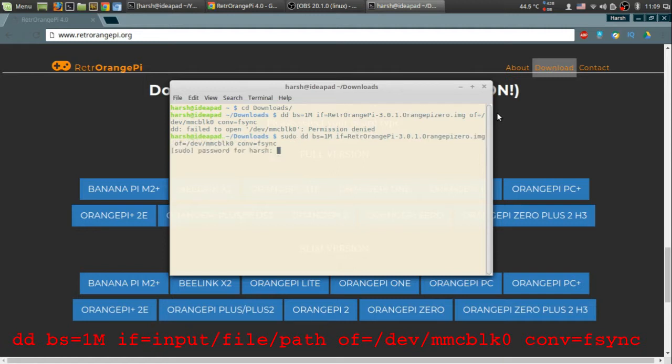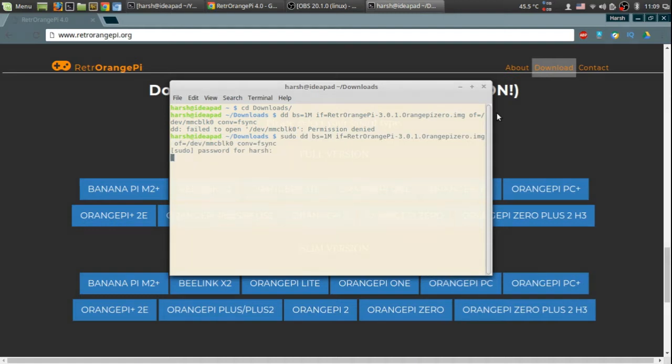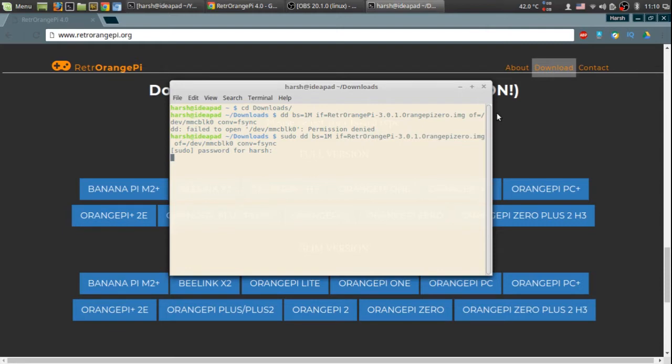Enter password and wait for it to work. It will take at least 5 to 10 minutes to write your card depending on the size of the image. It is quite high up to 4 gigs and also depending on the speed of your memory card.